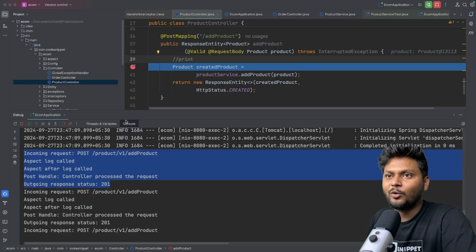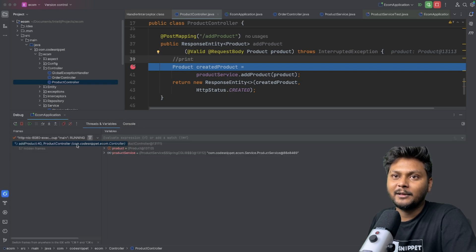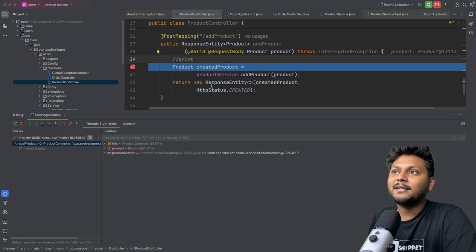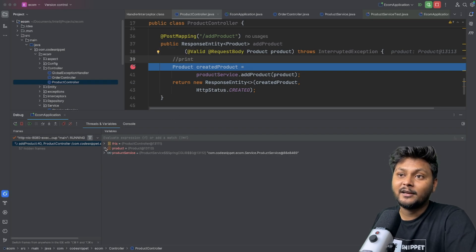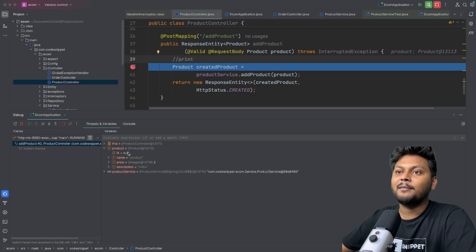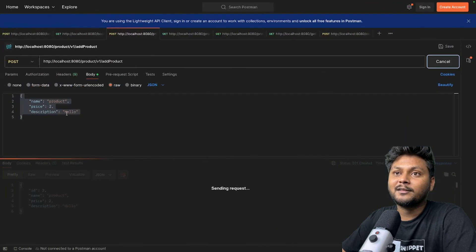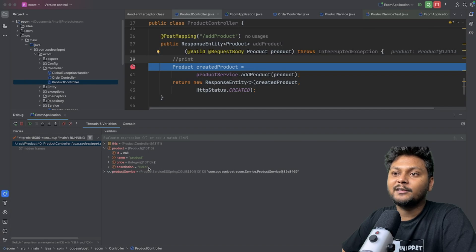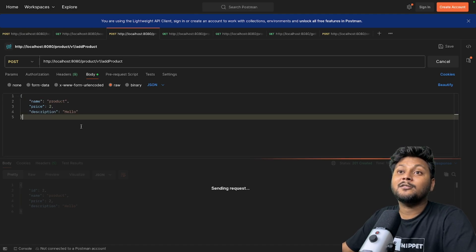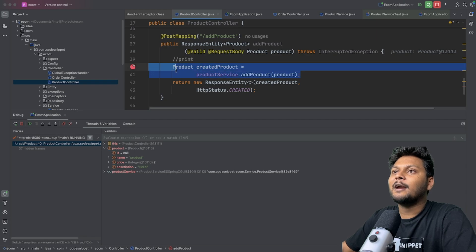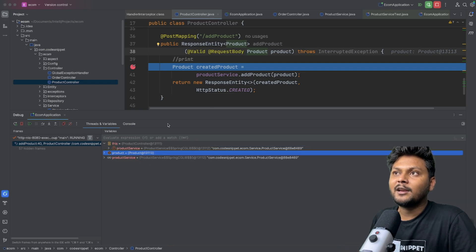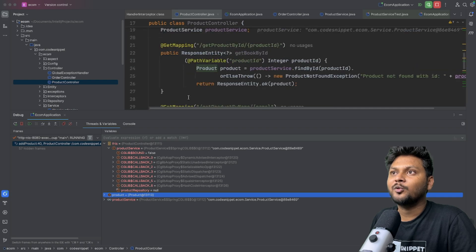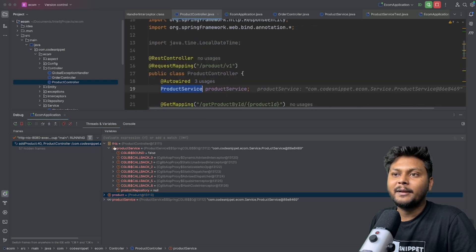Previously we were on the console tab, but now it automatically switched to threads and variables. The major thing here is the variables section — it displays all the variables in scope at this point. If I expand the product object I can see that id is null because we are not passing it, name is 'product', price is 2, and description is 'hello'. So all the details are coming through correctly. You can also see injected variables like product service displayed here.